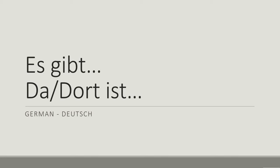You have es gibt, but what about da ist and dort ist? Es gibt, da ist, dort ist basically means there is or there are.